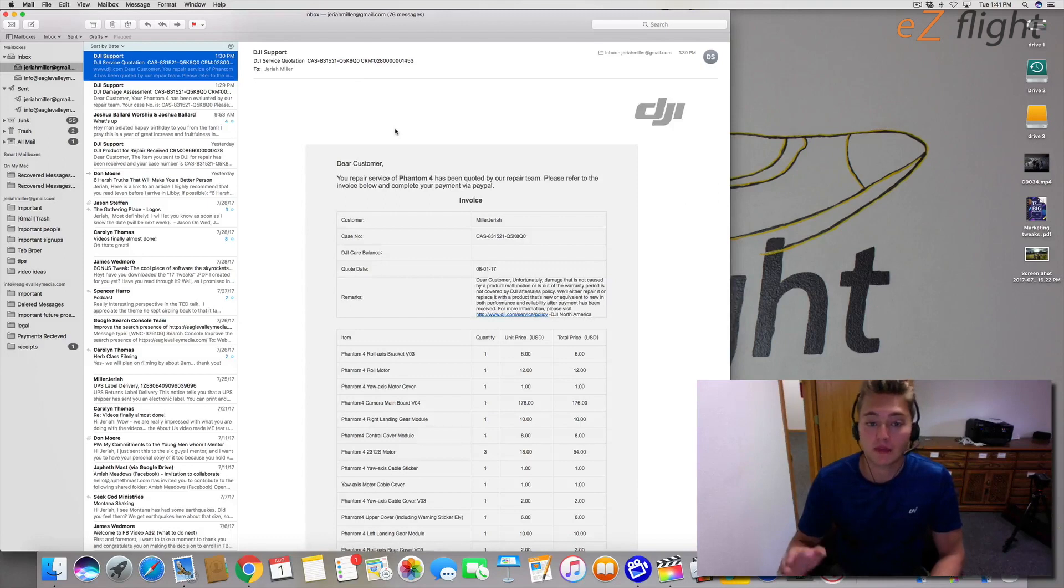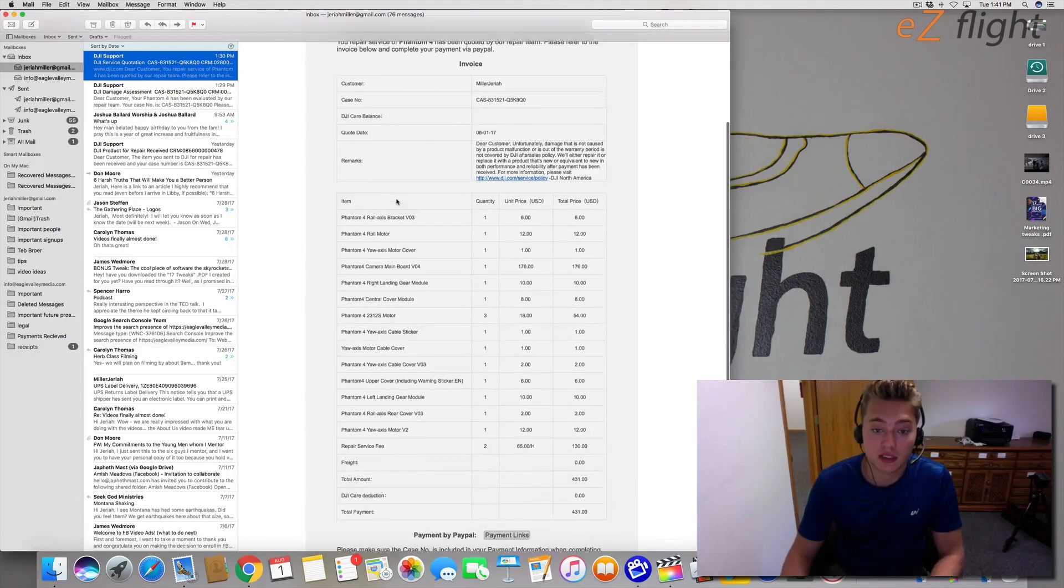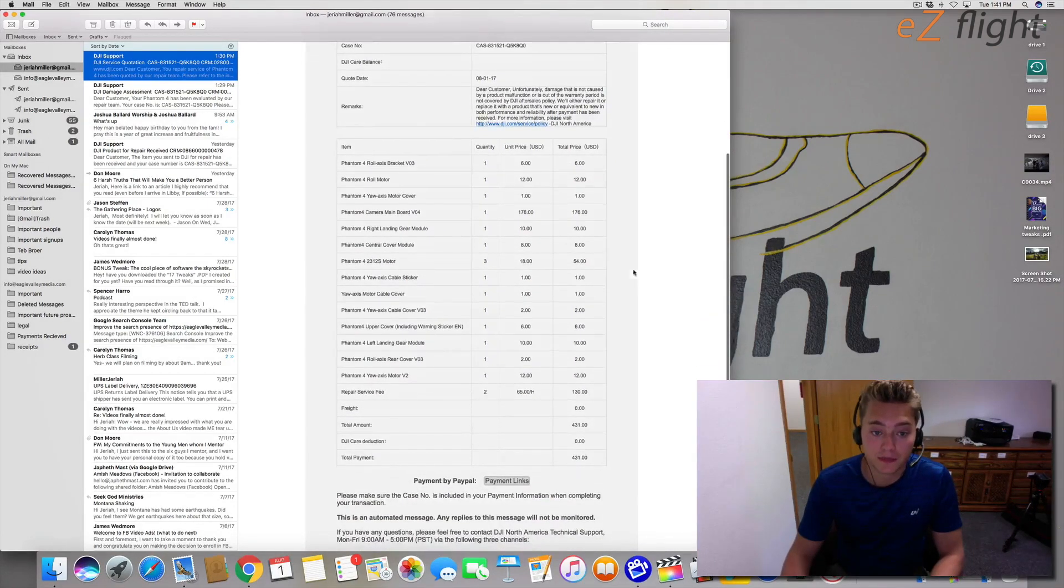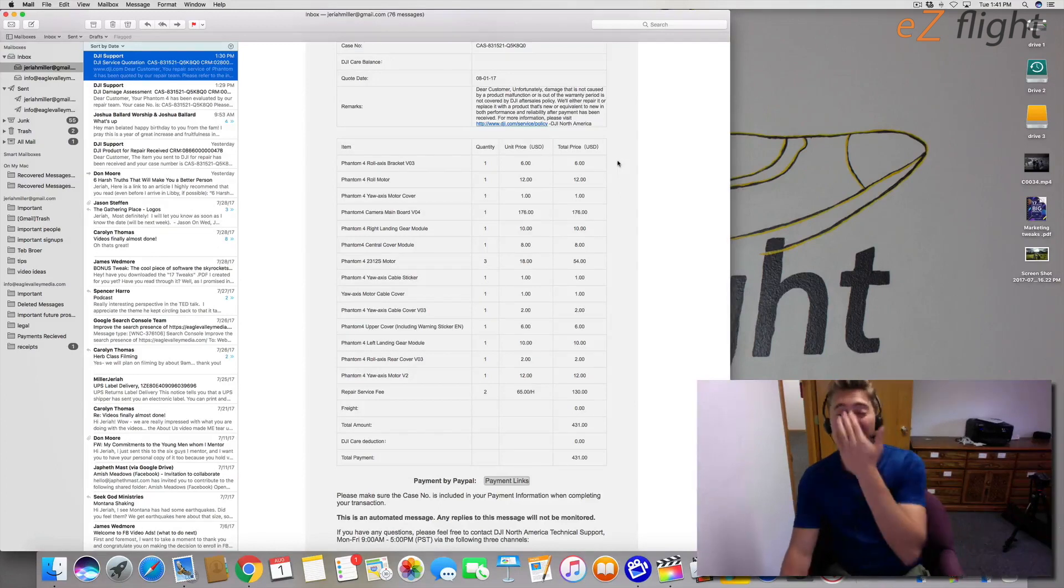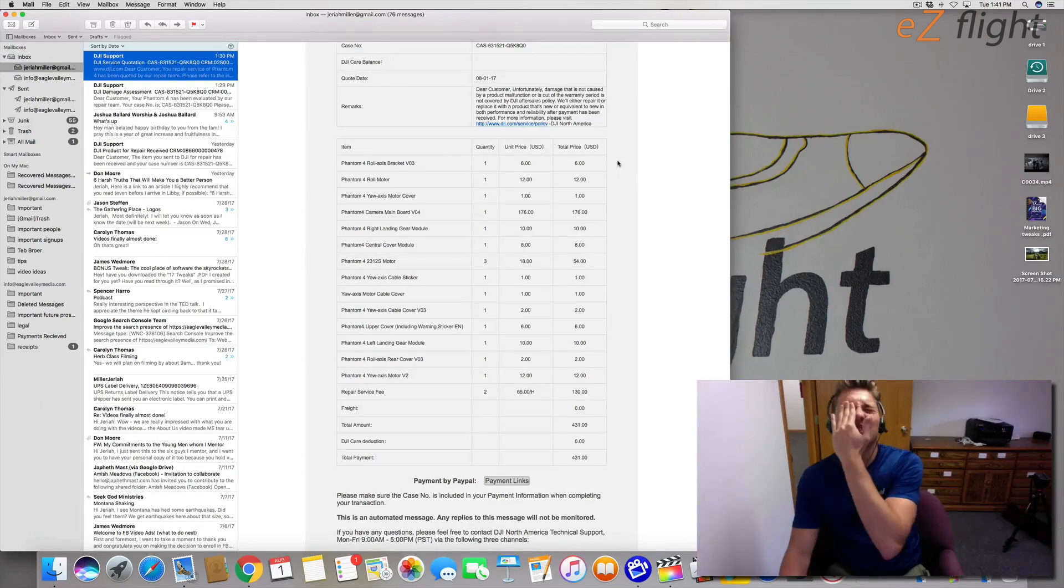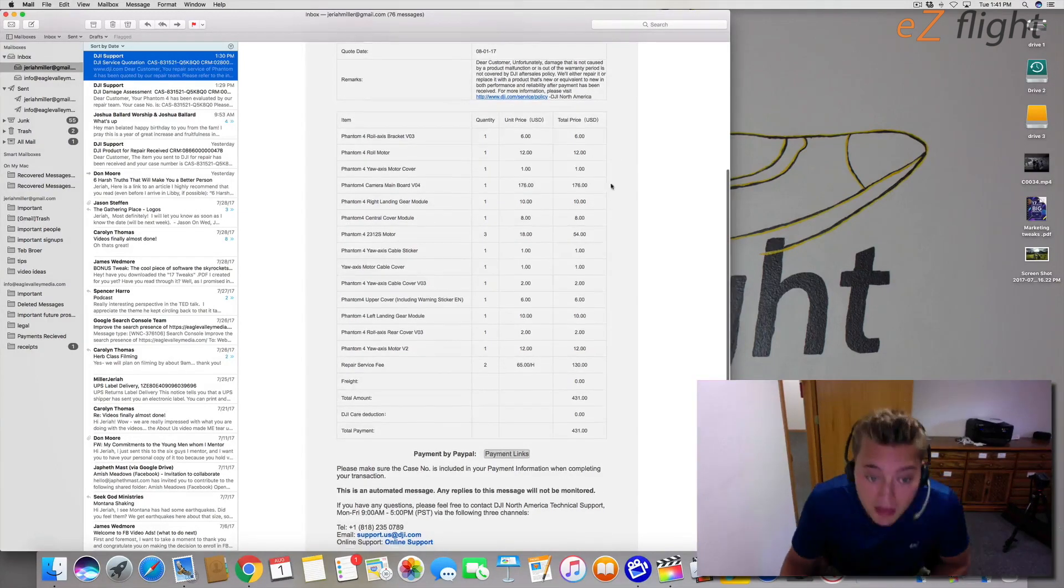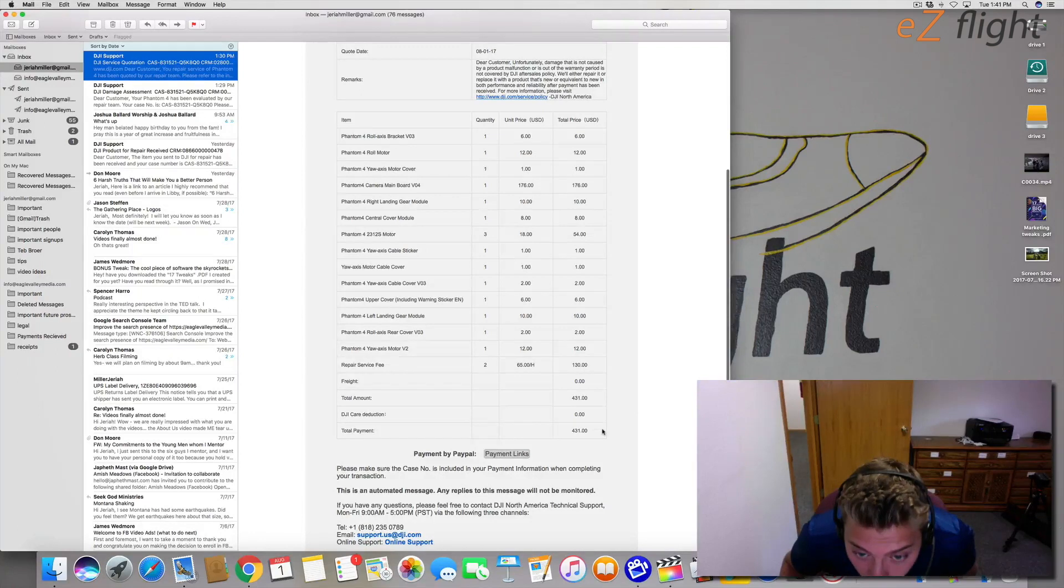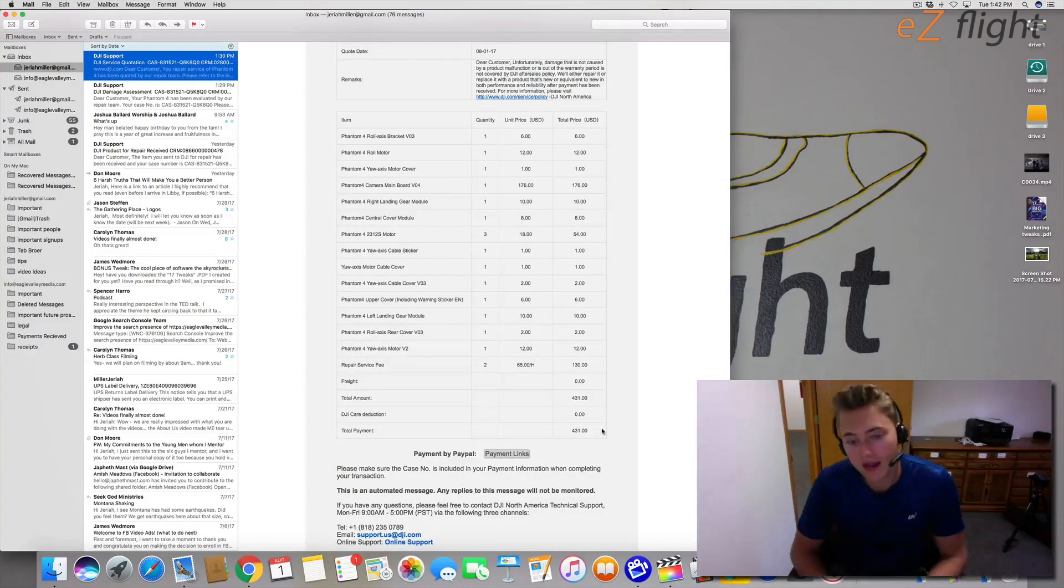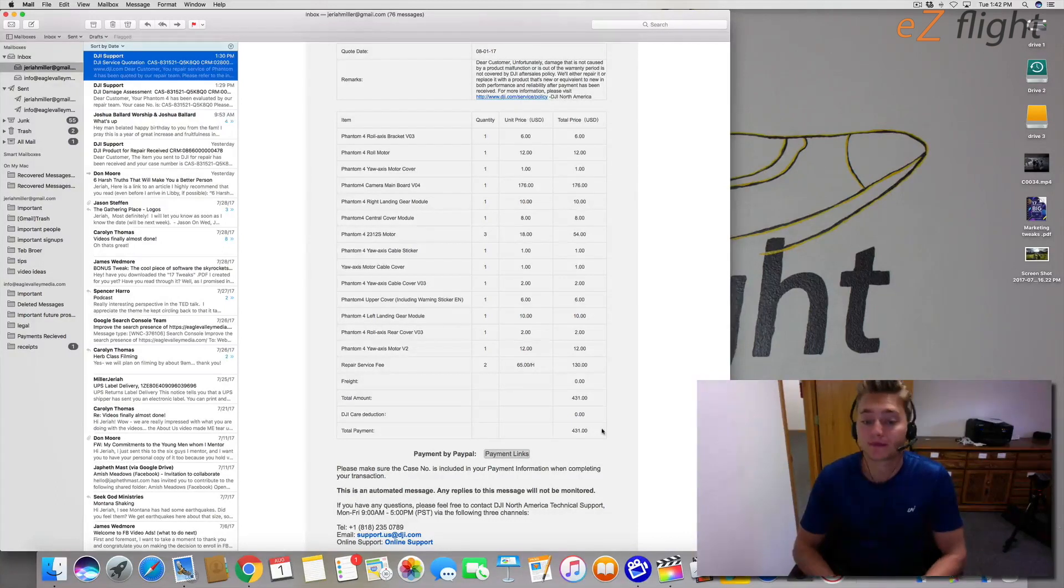And they gave me a quote here. Right here you can see the price it's going to cost. And for me, this is a lot of money to repair my drone, $431. I'm going to go ahead and I'm going to pay the $431 because if you don't pay it.